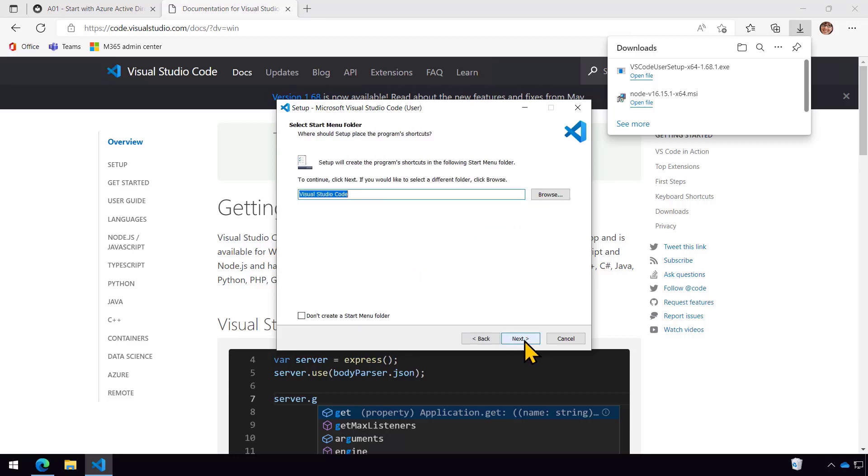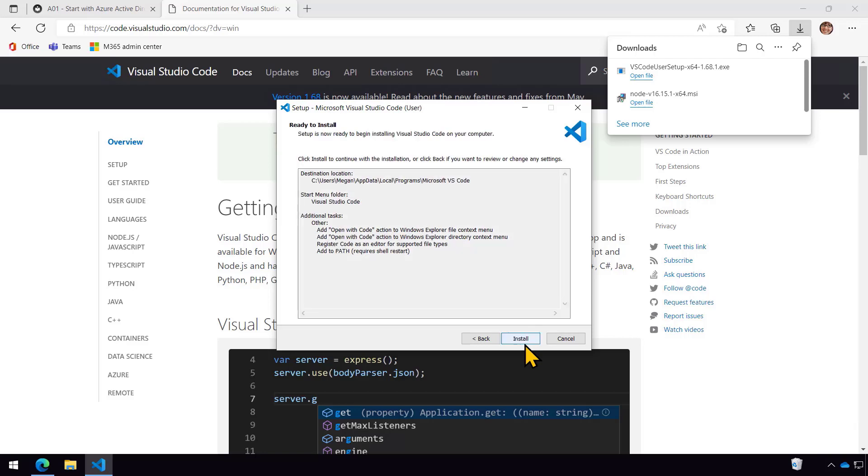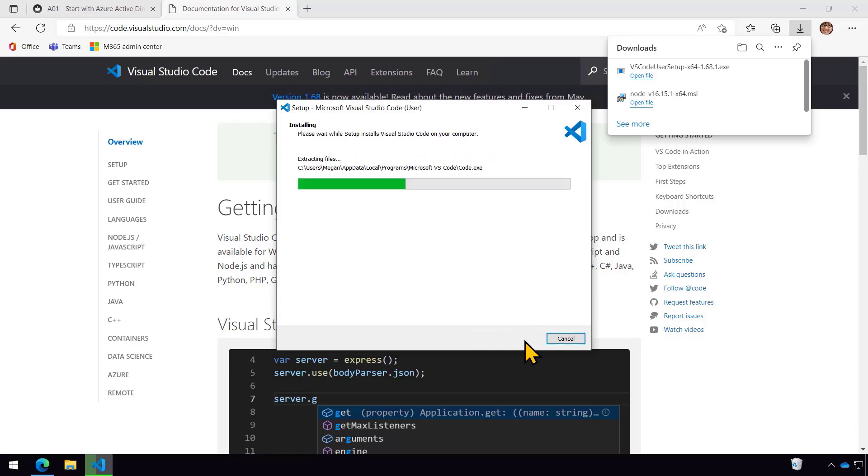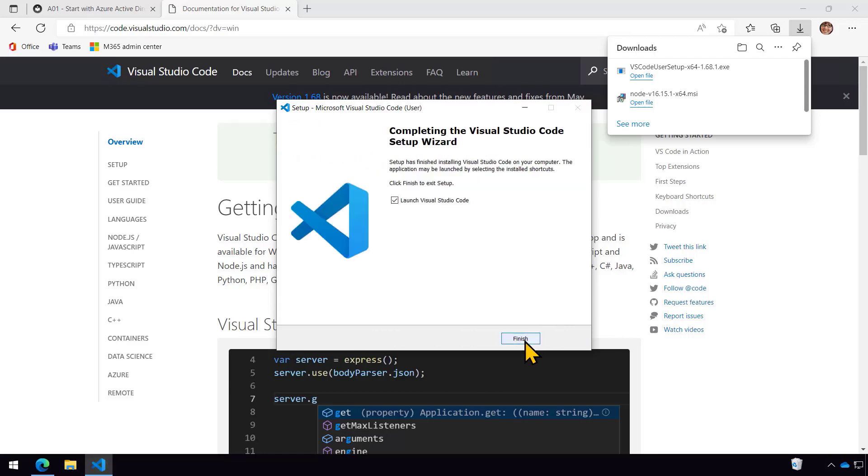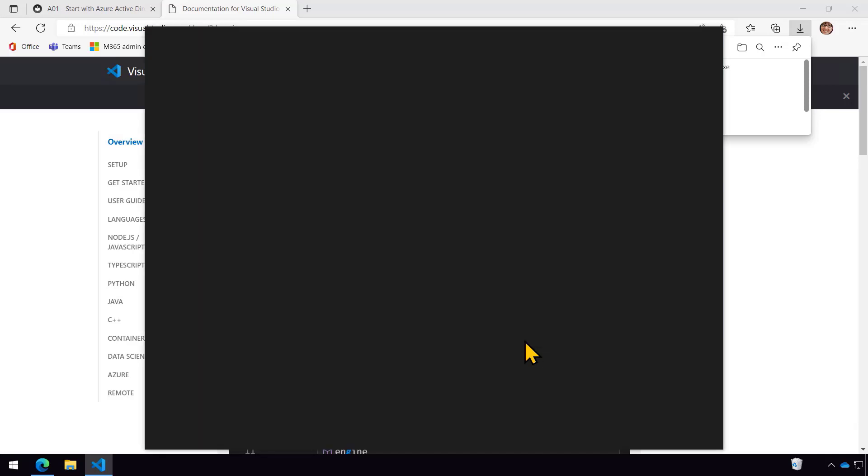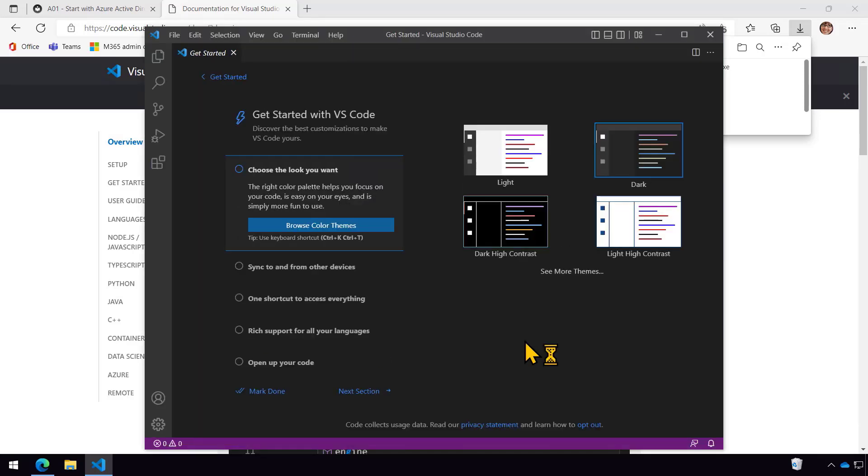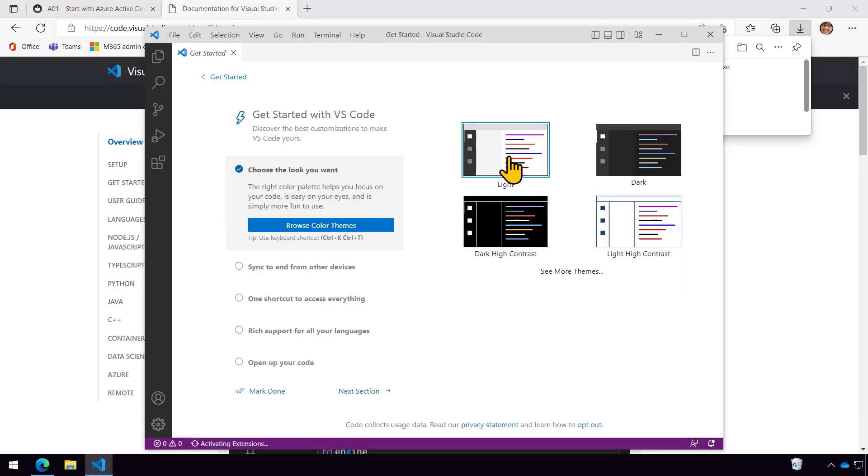And just take the defaults, very simple. And I do like actually when you can open files with code. So I'll go ahead and select that. And there we go. And now it will come up and run. And I'm just going to select the light theme for this machine.